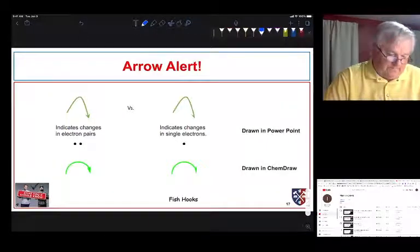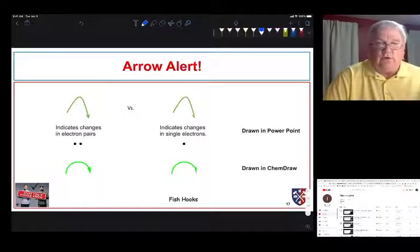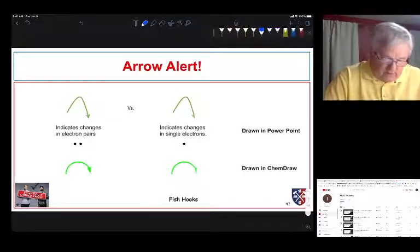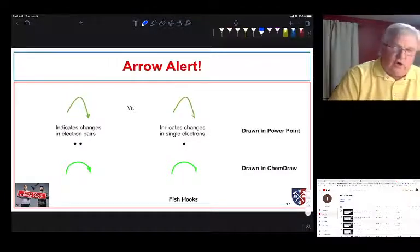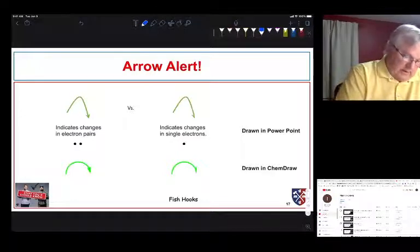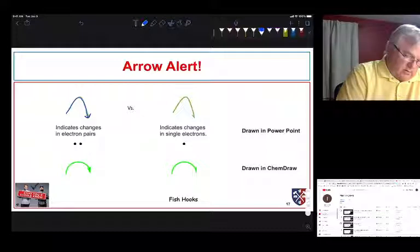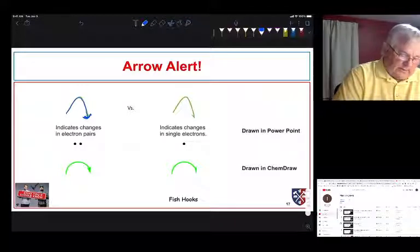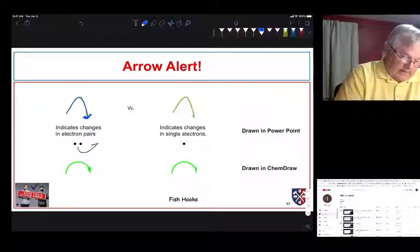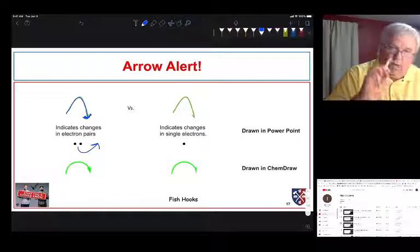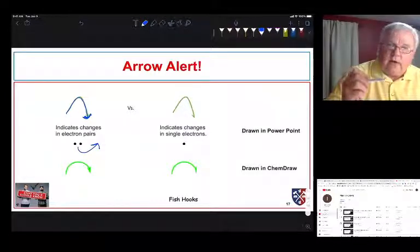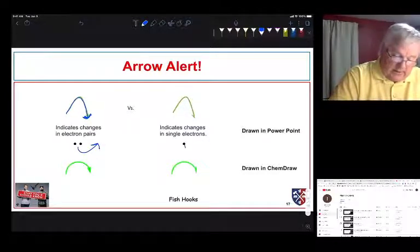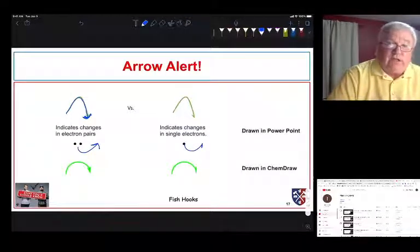A reminder from last semester: when we move a pair of electrons we use double-headed curved arrows to indicate the flow of an electron pair. When we're moving single electrons in radical reactions, we use fish-hook arrows — single-sided arrows — to indicate movement of just one electron.